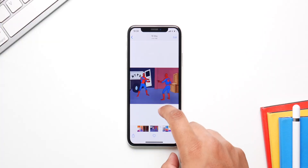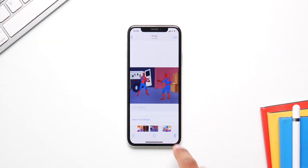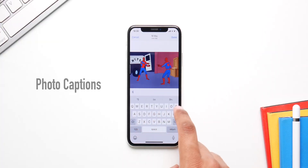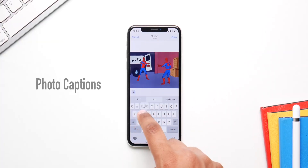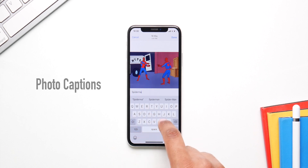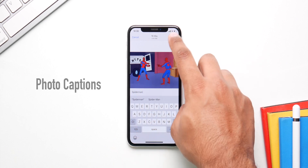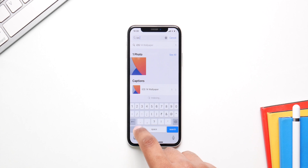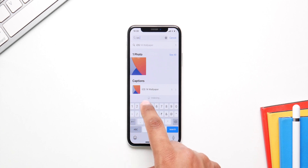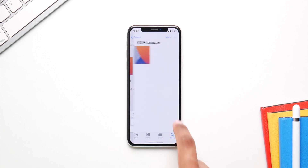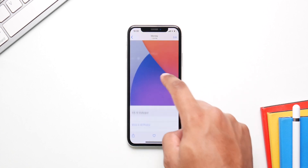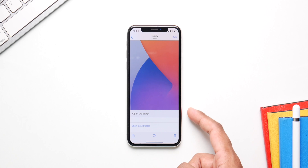Apple has also improved photo search by introducing photo captions. You can caption any picture, save it, and then search for it in the search bar — the photo comes up right away. You can even ask Siri to search the picture for you.